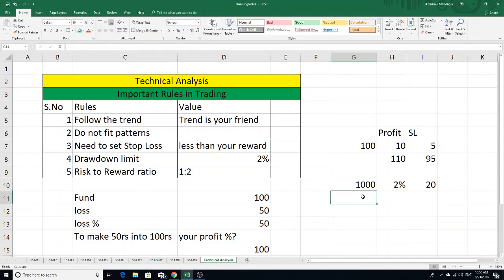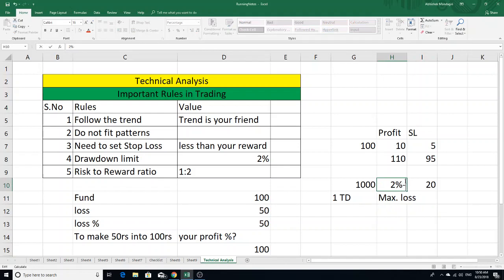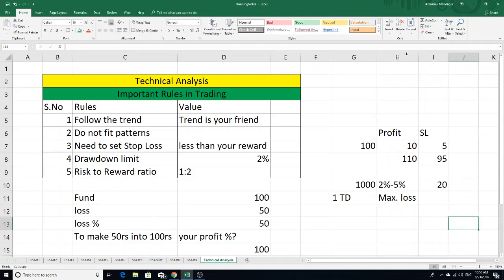In one single trading day, the maximum loss allowed is two percent. Experts say two to five percent, but as a defensive trader and investor, I keep my maximum loss to two percent per trading day.